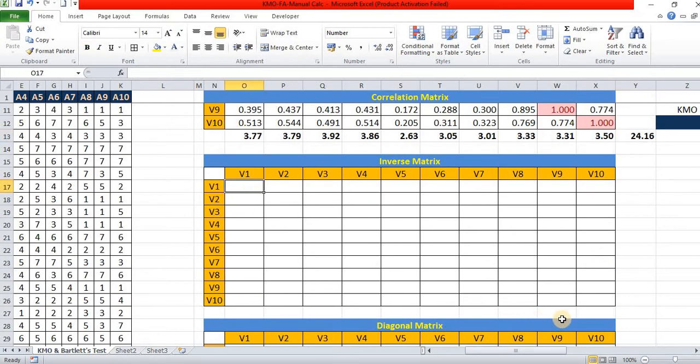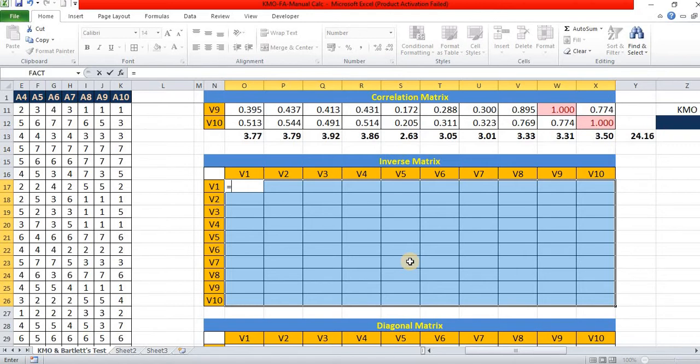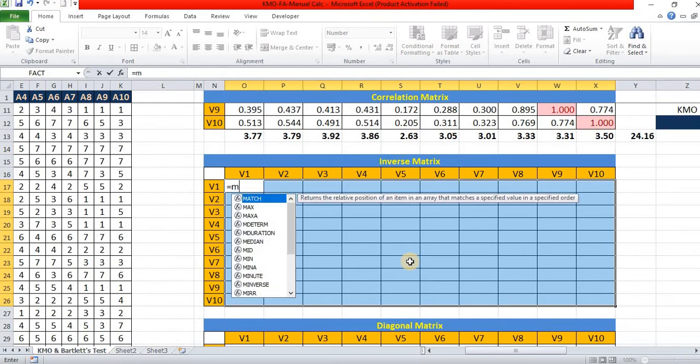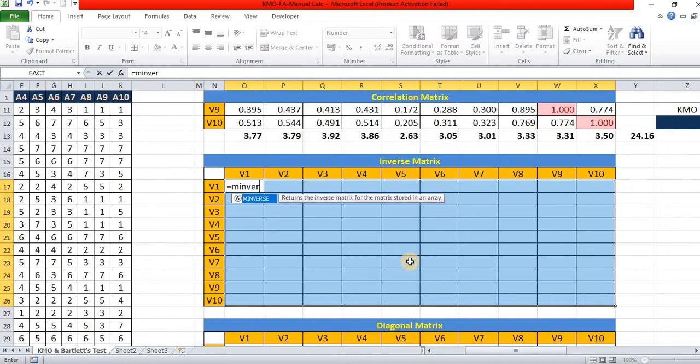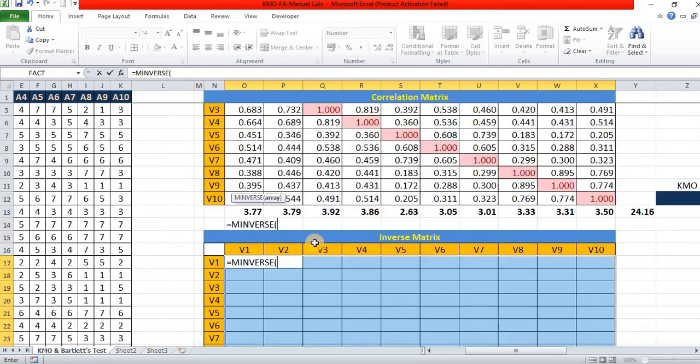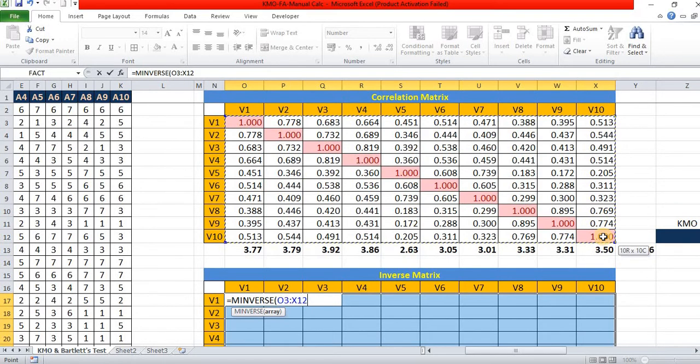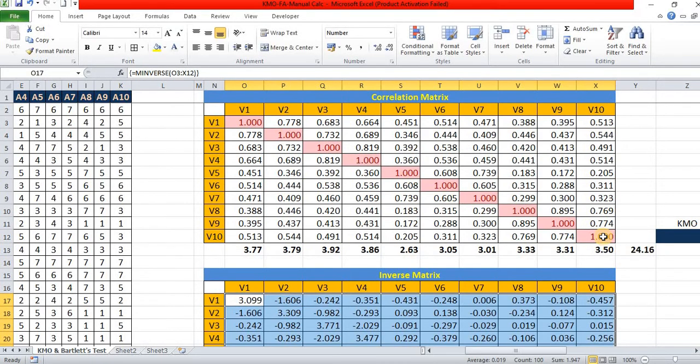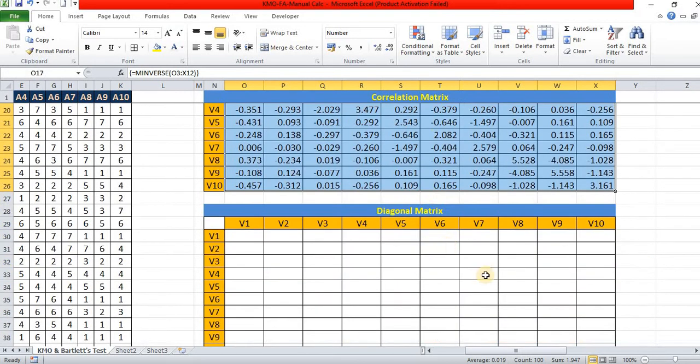Then, the second step is to find out the inverse. In Microsoft Excel, there is a matrix function, M inverse function. We select all the values of correlation matrix and press shift control and enter, we get reverse matrix all.